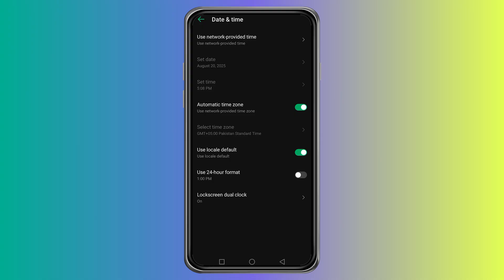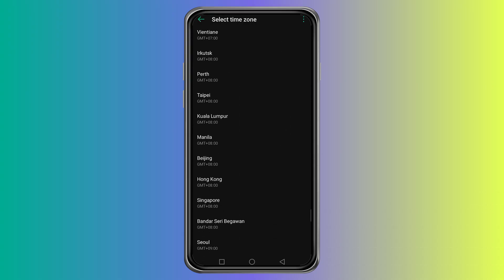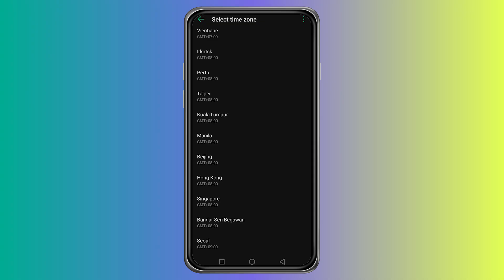If you want to change it yourself, turn this option off. Now you will see Select Time Zone. Tap it and pick the city or region that matches the time you want. Once you confirm, the phone clock will update and Messenger will also show messages according to this new time zone.